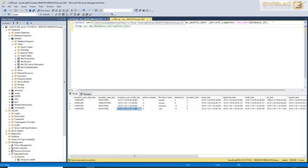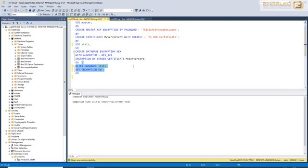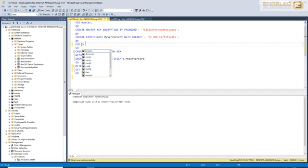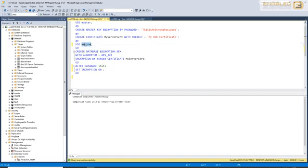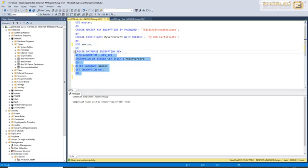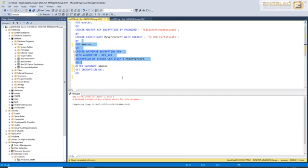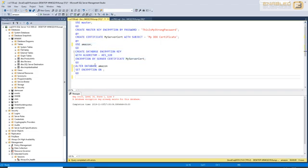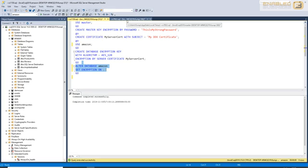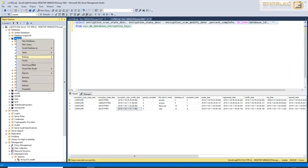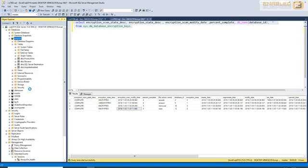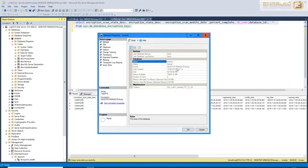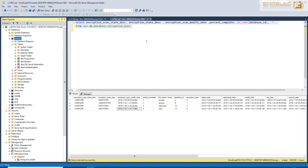Now, let's try and do the same thing for a database that's slightly larger. In this case, I'm going to use the Amazon database. First, I need to create a database encryption key, which should already be there. I can simply say alter database Amazon set encryption on, and when I do that, you will see that the Amazon database is actually a pretty large database, about 80 GB in size, and this is going to take some time to complete.